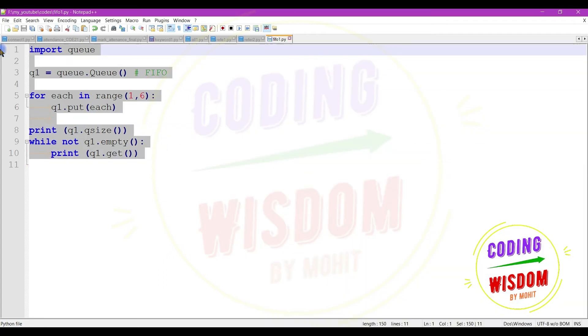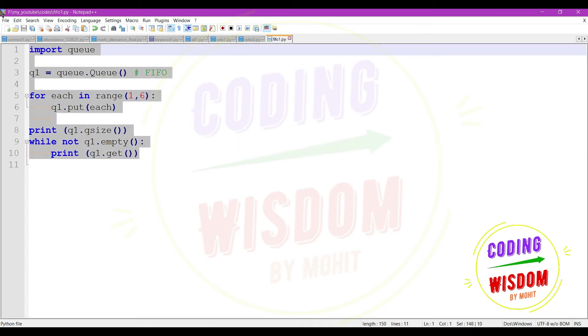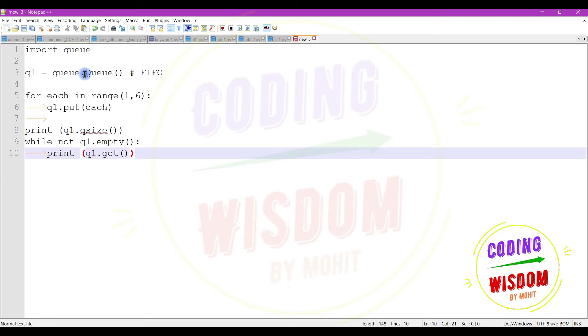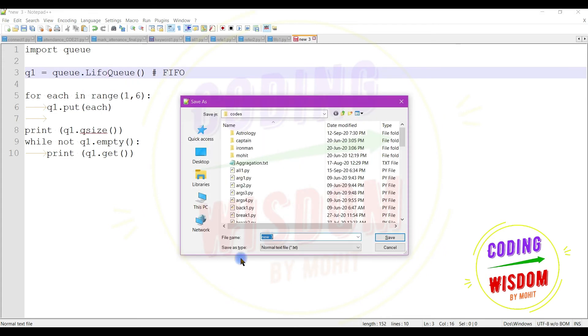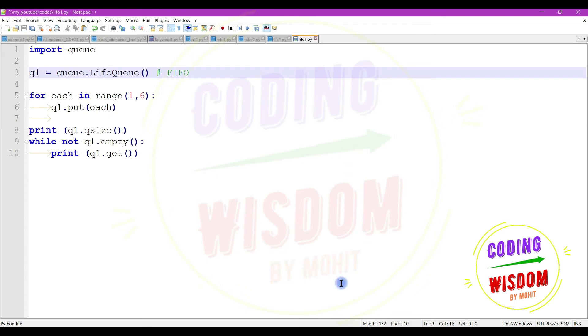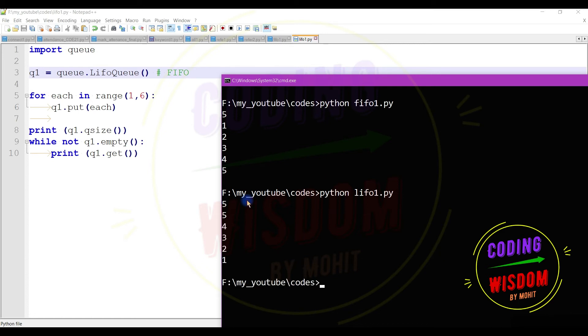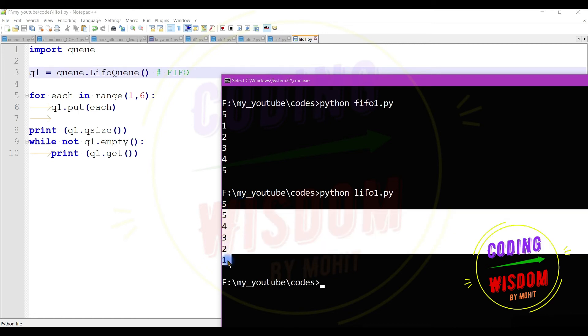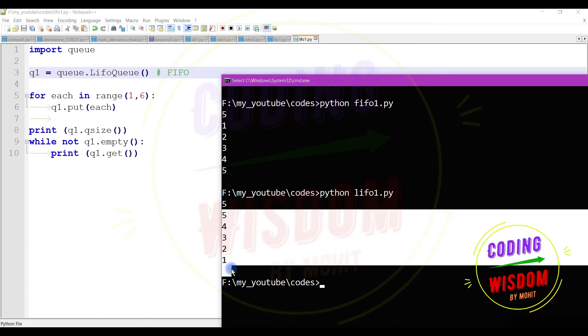Okay, so this is about the FIFO queue and similarly we can implement the LIFO queue. Let's see how. Use here LIFO, save it as LIFO and run it. Now you can see I'm getting the value in the reverse order. Five value at that moment and reverse in the order means last in first out.